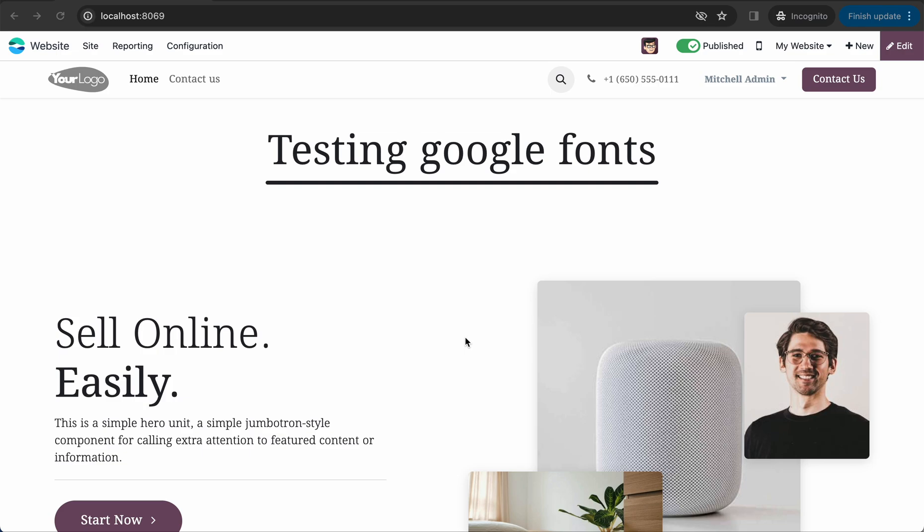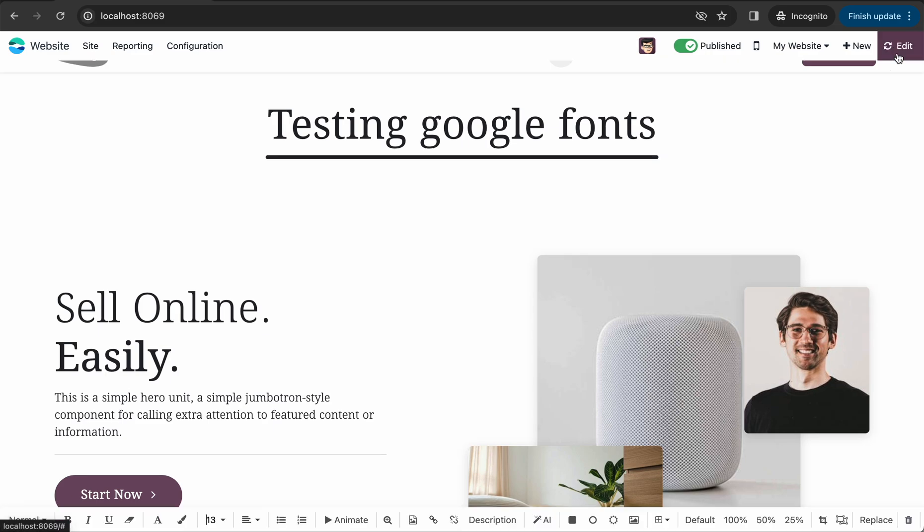Voodoo 17 supports Google fonts, so let's test how we can edit Google fonts in my website. First, go to the website and click on edit.